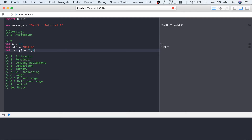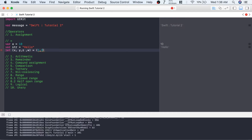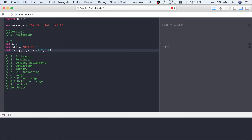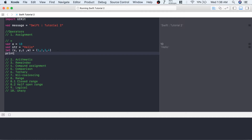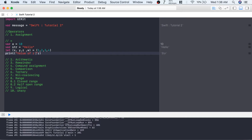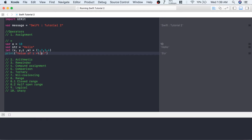Let's create one tuple: let x, y = 1, 2, so 1 will get assigned to x and 2 will get assigned to y. If there were more values like z and w, and we add two values here as well, then 1 gets assigned to x, 2 to y, 3 to z, and 4 to w. You can check the value of z — it prints 3. You can also write value of z using string interpolation with a backslash, and it will print 'value of z is 3'.